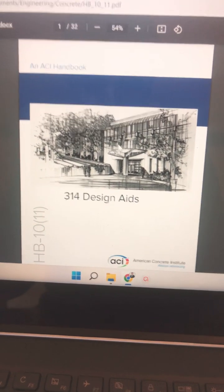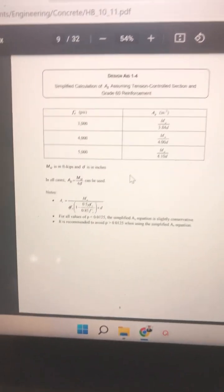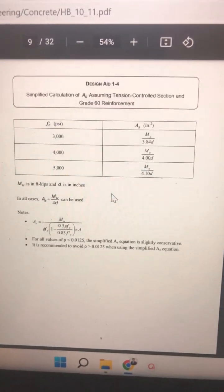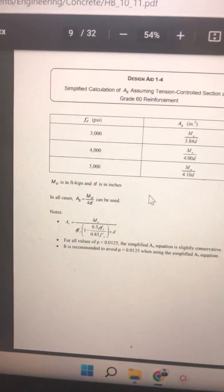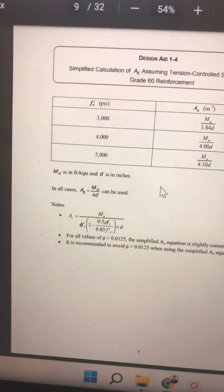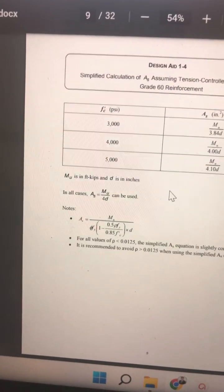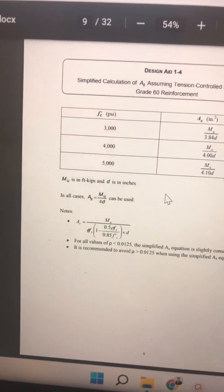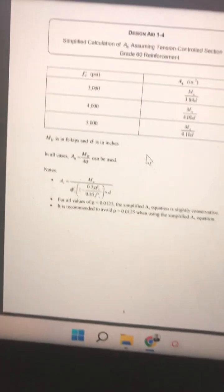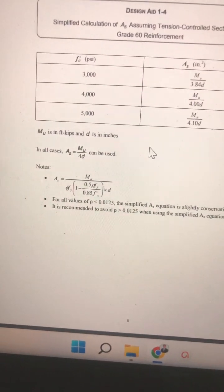Here it is, ACI 314 Design Aids, and if we scroll down to the gold mine, it is right here — this table, Design Aid 1-4. If you want to find the required area of steel for your concrete beam, you can just take the moment demand — the ultimate moment demand in kip-feet — and divide by 4D, D being in inches. Just make sure that your reinforcement ratio is under 1.25%.